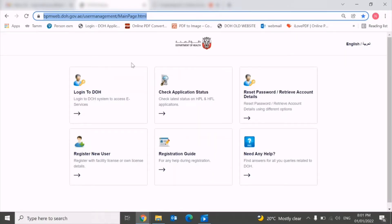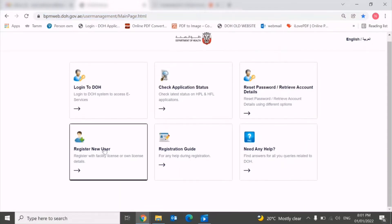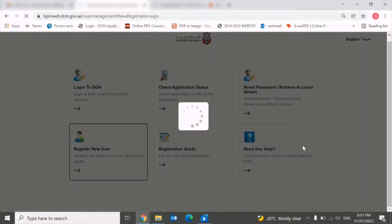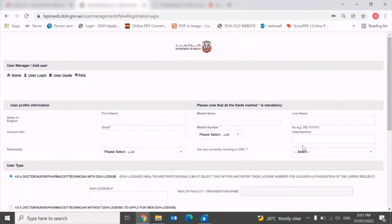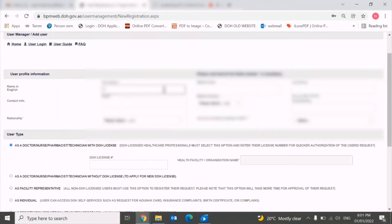Once you open this website, you need to go to the option which says register new user. Once you click this option, the system will bring you to another page where you need to enter some basic details like your first name.